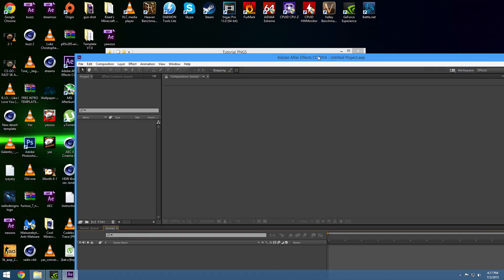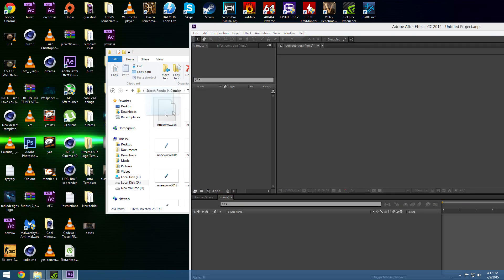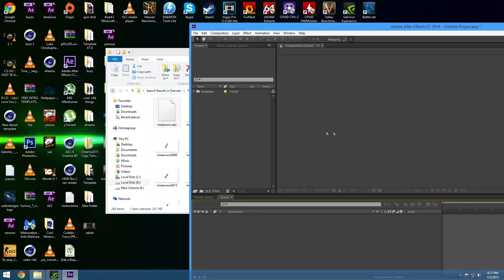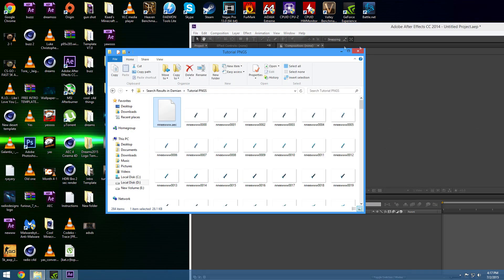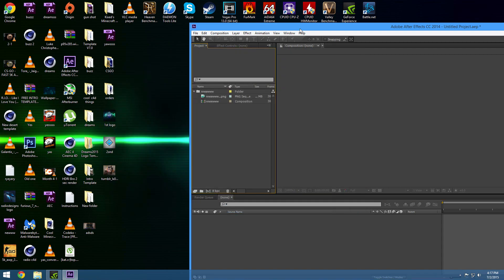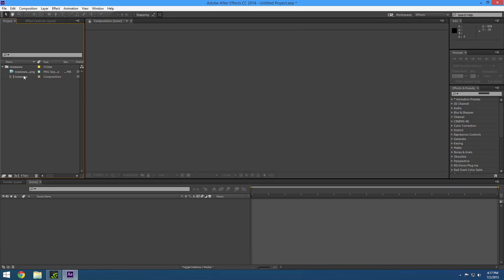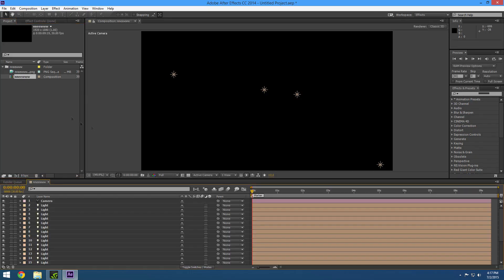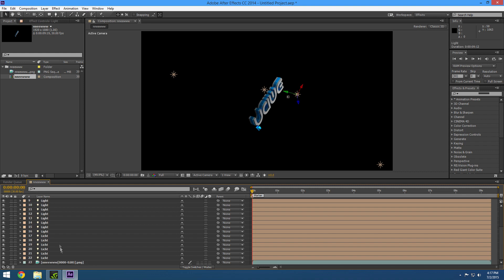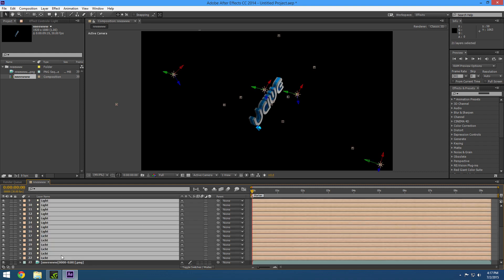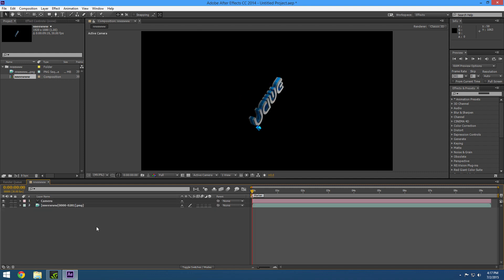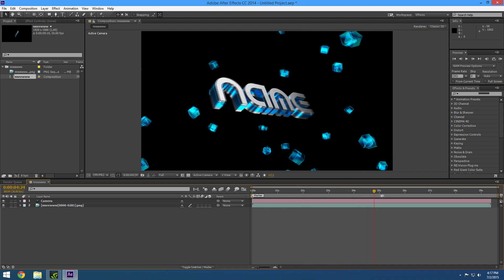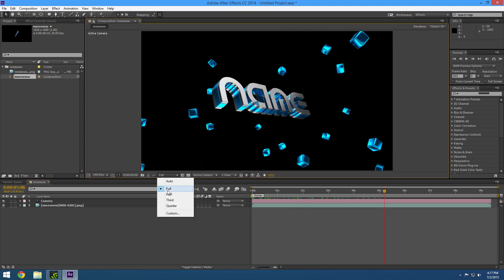After you guys have that, just drag it in here — boom. Then open it, and double-click on the composition. You should have lights and stuff; just delete all those lights, you don't need them. And then you have this whole entire thing with everything like that. Boom. It's amazing.